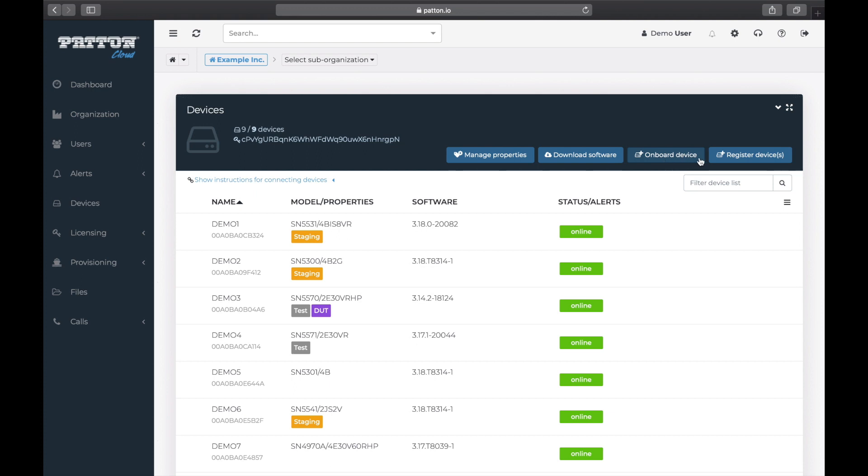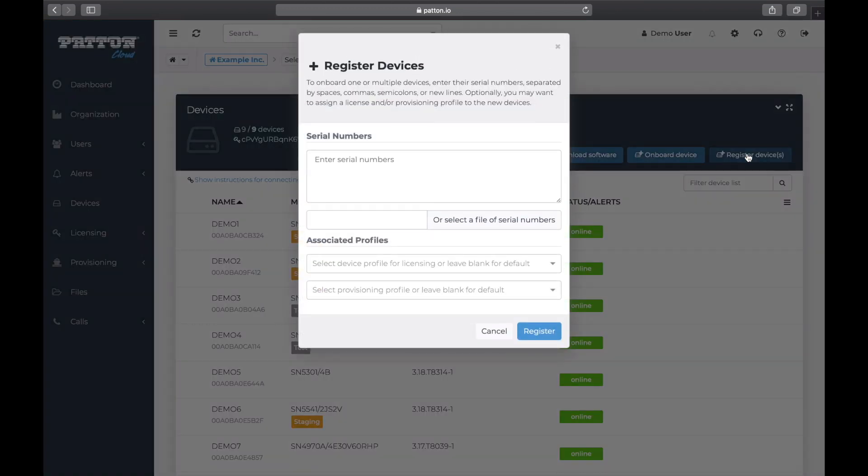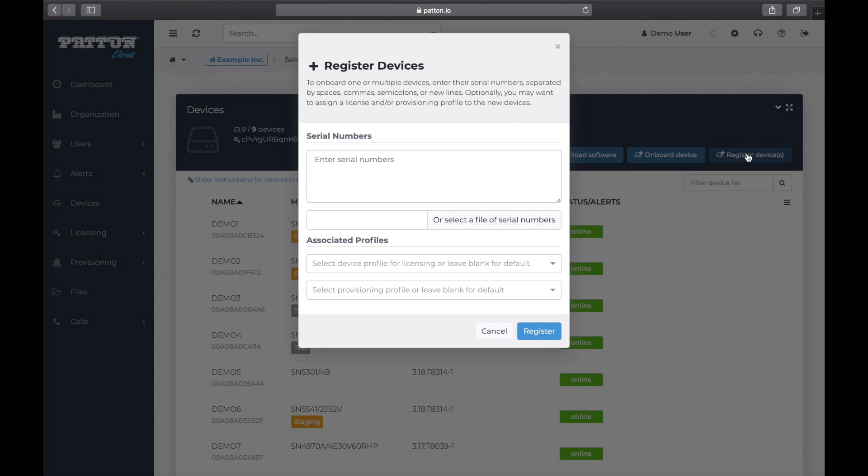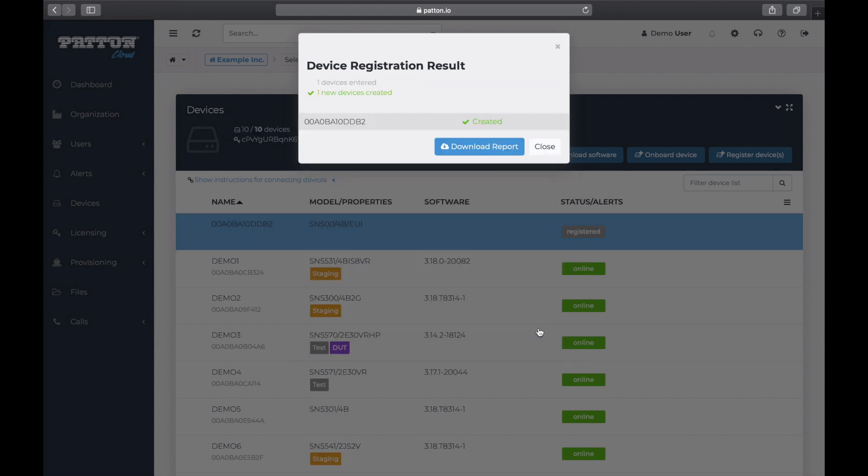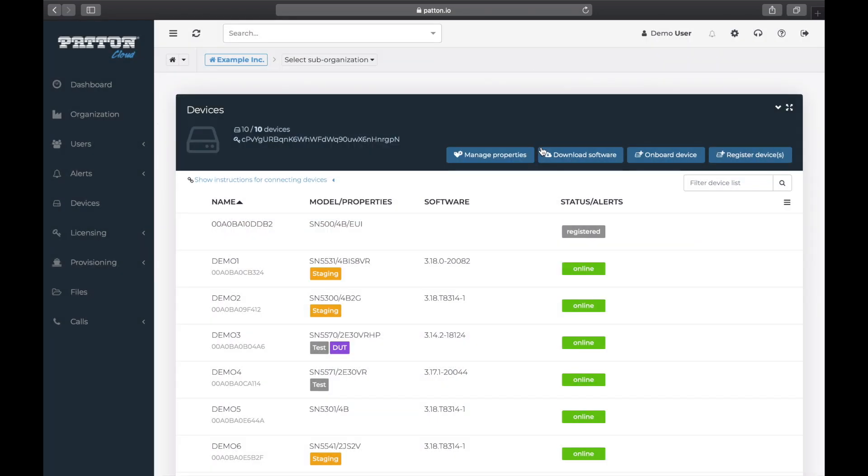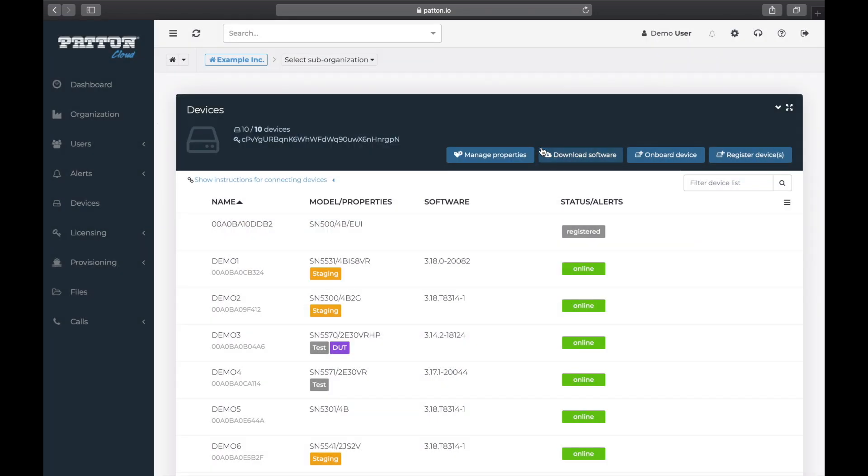So now let's register this device. Click on Register Devices. In the dialog box that comes up, the easiest option for us is to enter our serial number here. Let's do that. We can accept the default profiles. We click on Register. And we get a dialog box that says Created. Close this.